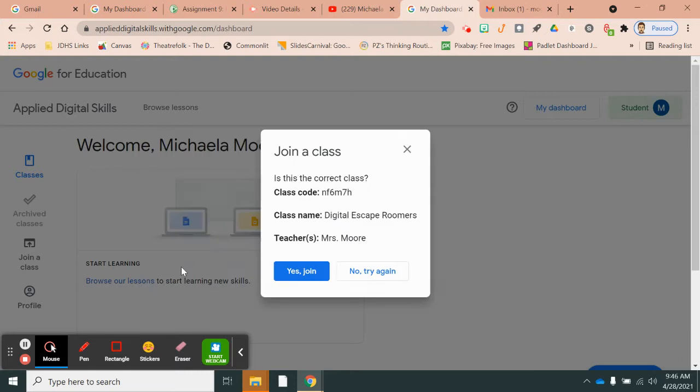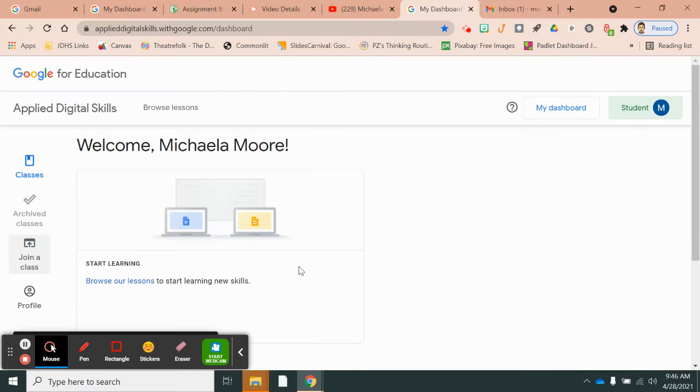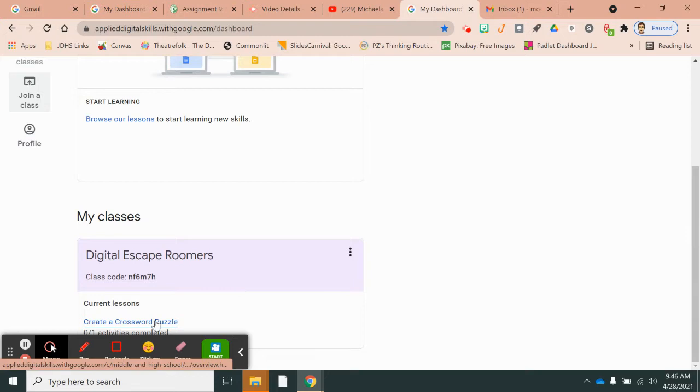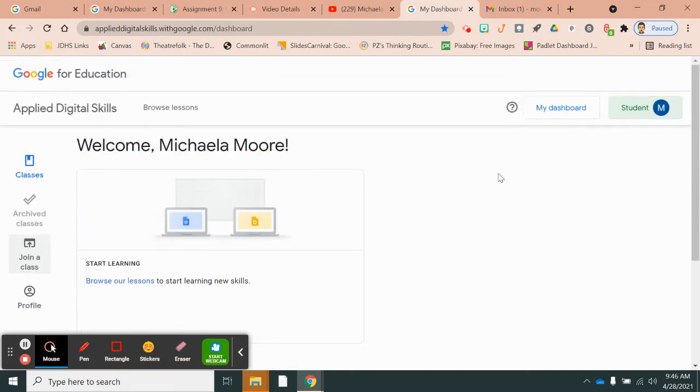When you click next, it'll tell you the name of the class, digital escape rumors, teacher Miss Moore, and click yes, join. Then you will see if you scroll down here, the create a crossword puzzle assignment. You will click on that and it will let you do the assignment. Now I'm going to show those teachers who might already have an account.